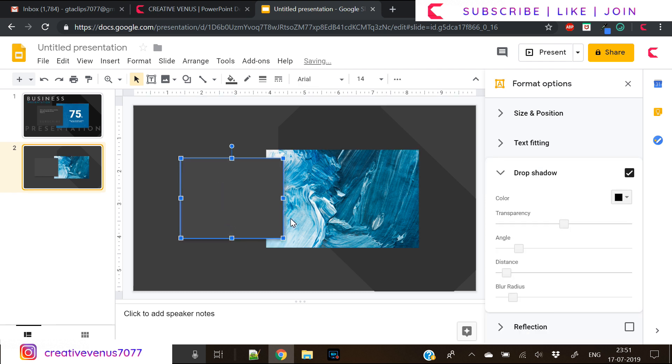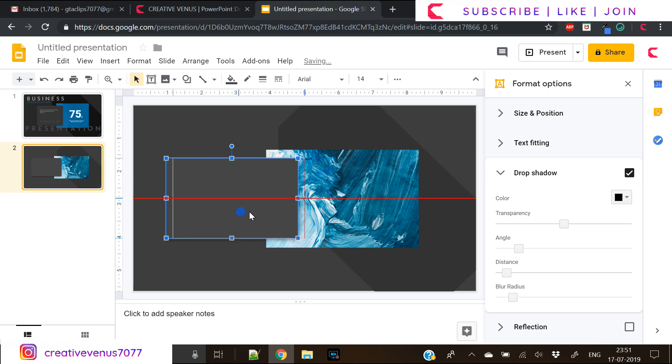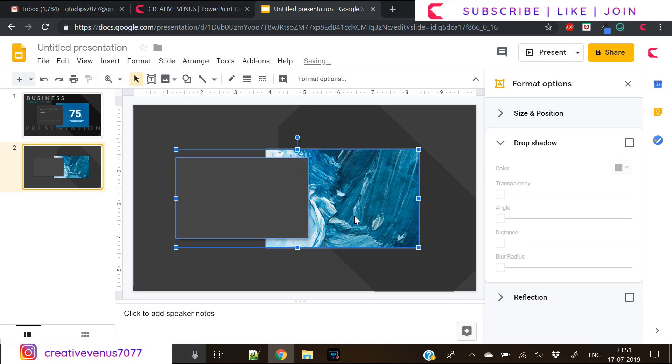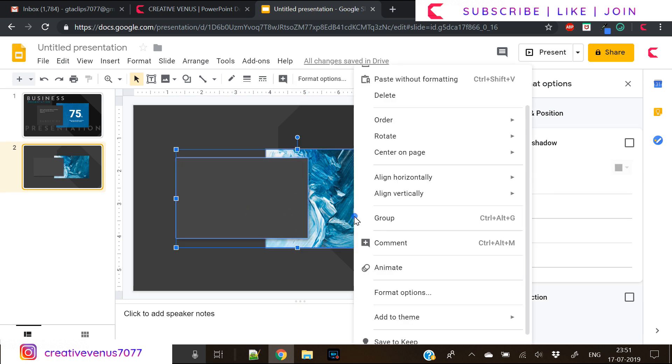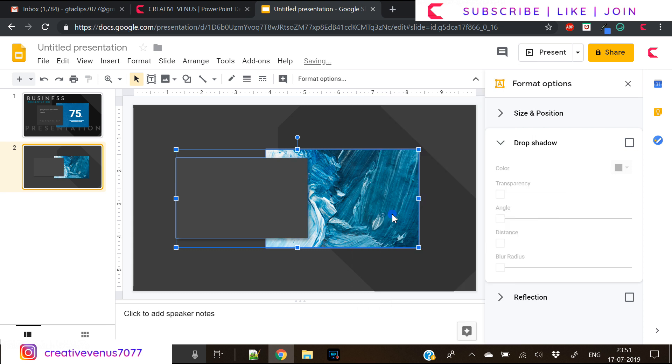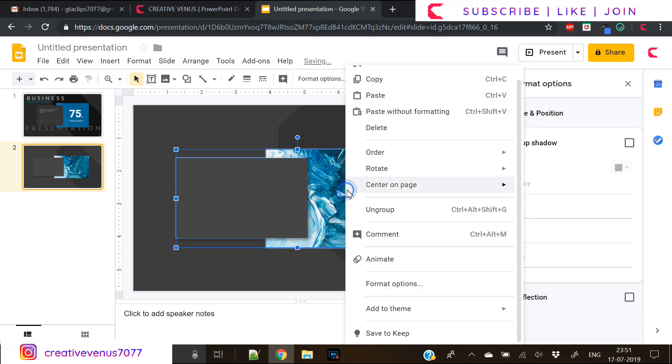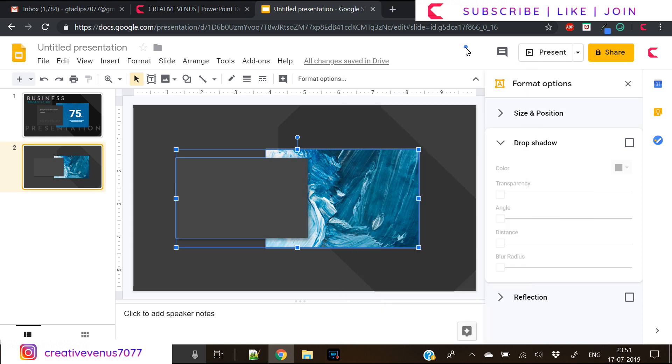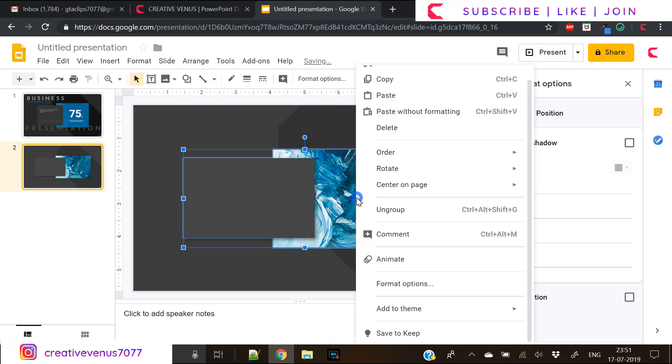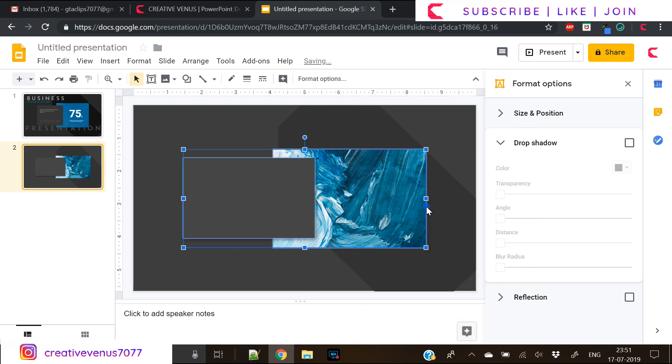Now let's increase the height of this rectangle a bit and make sure it is well placed. Select both these items, group them together and align to center. Once done, let's again ungroup these.